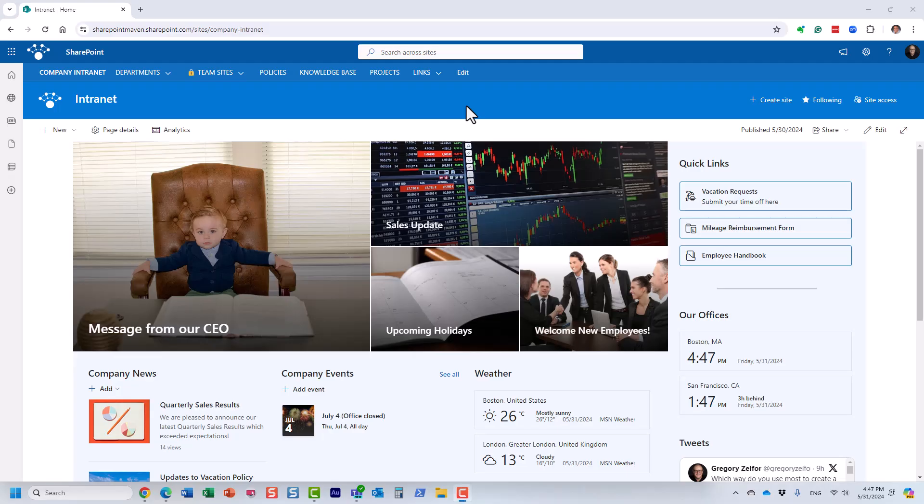Hello, this is Greg from SharePoint Maven. In this video I want to talk about SharePoint intranet — one of my favorite topics. Specifically, I want to talk about the need for a SharePoint intranet. The argument I often hear from clients and followers is: do we really need an intranet? We already use Microsoft Teams and OneDrive — why do we really need to set up a SharePoint intranet?